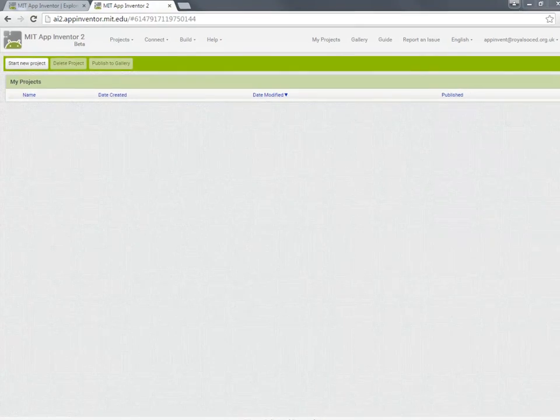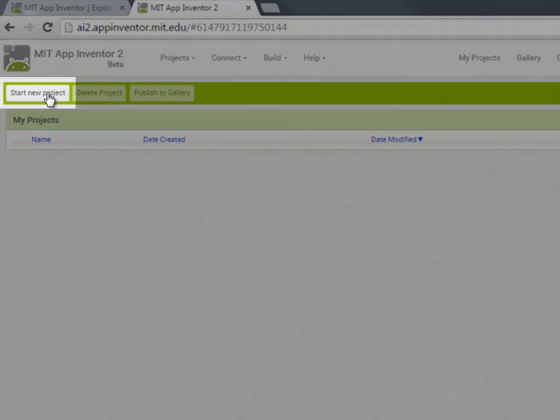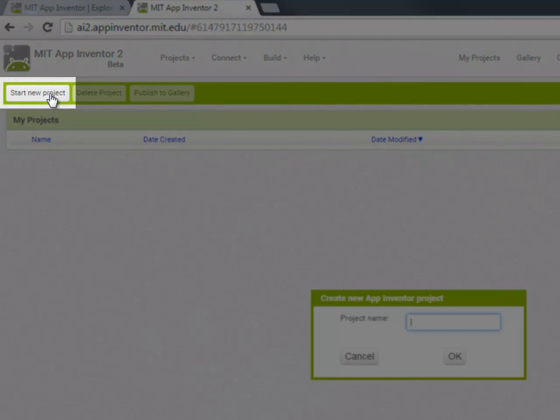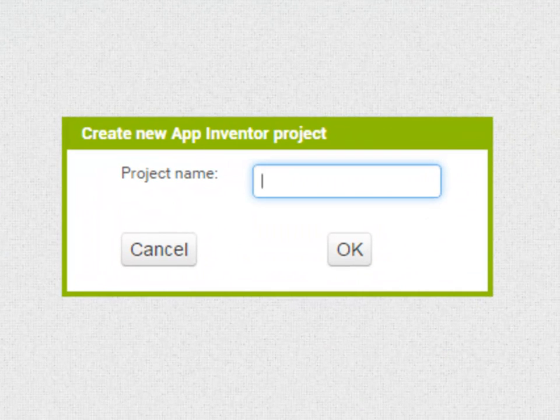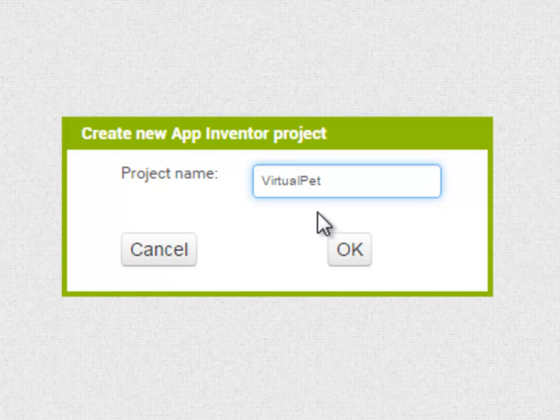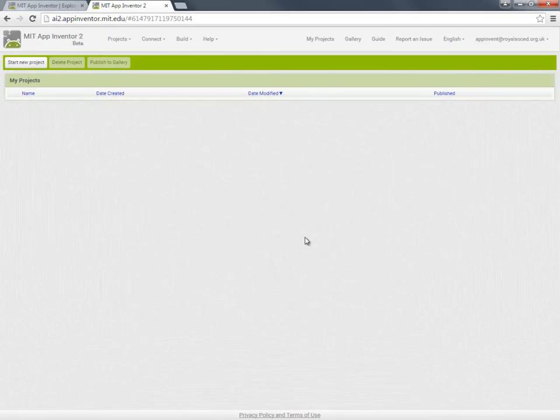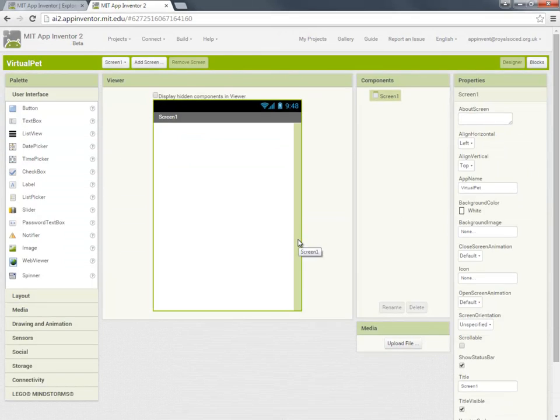So the first thing I'm going to do is start a new project. App Inventor asked me for a name for the project. Now it's very important that you don't include any spaces or start with a digit and I'm going to call this project Virtual Pet, all one word but with capital P to make it easier to read as two words.